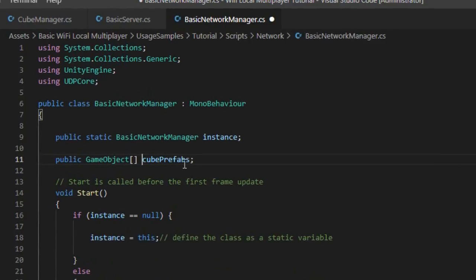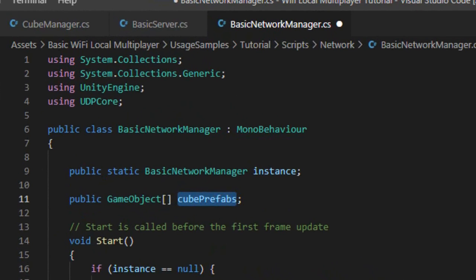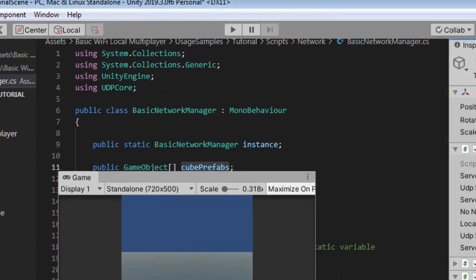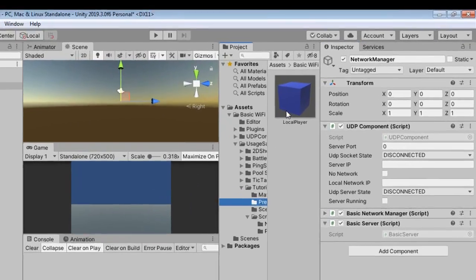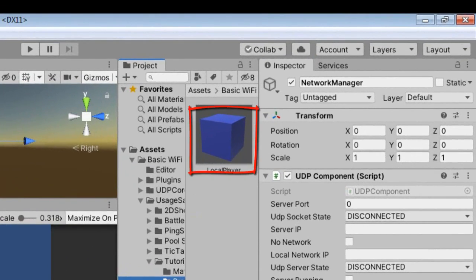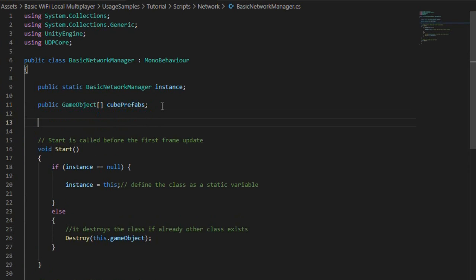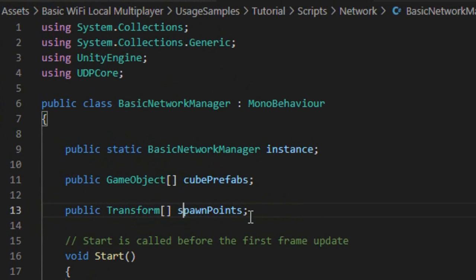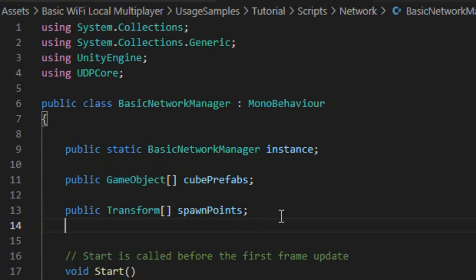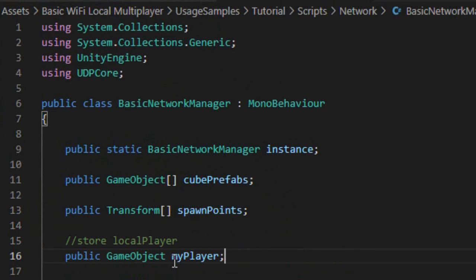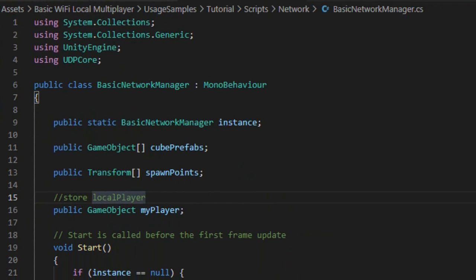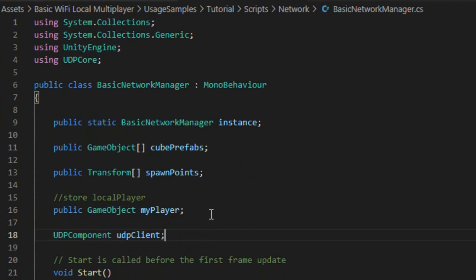Create a vector called cube prefabs of type game object to store the cube prefab created previously. Create another vector called transform spawn points to store players spawn and respawn points. Create a game object variable called local player. Create a variable of type UDP component called UDP client.